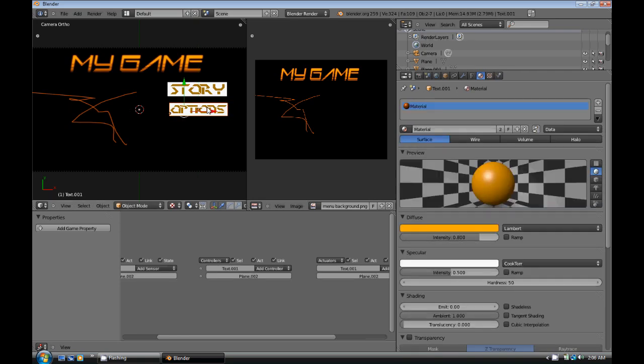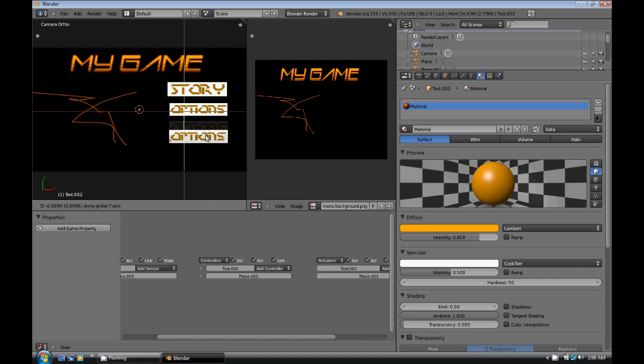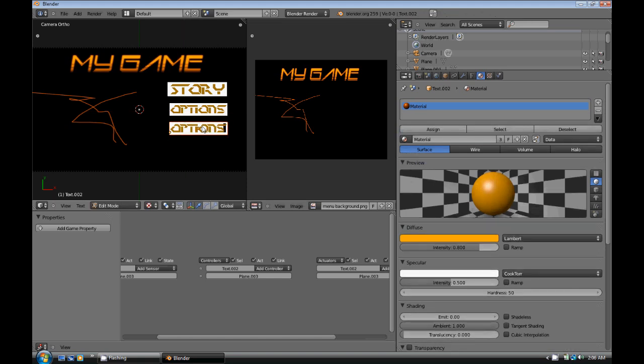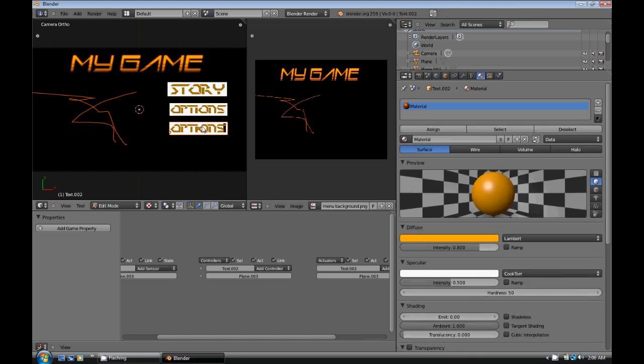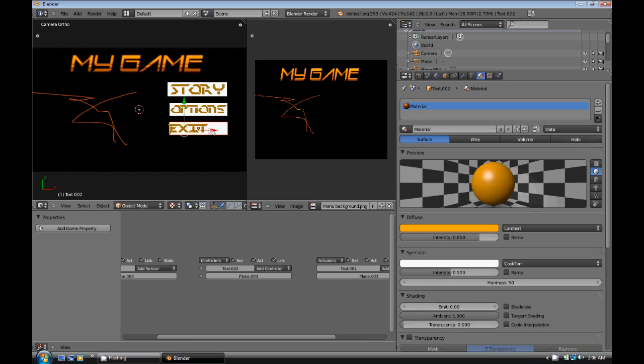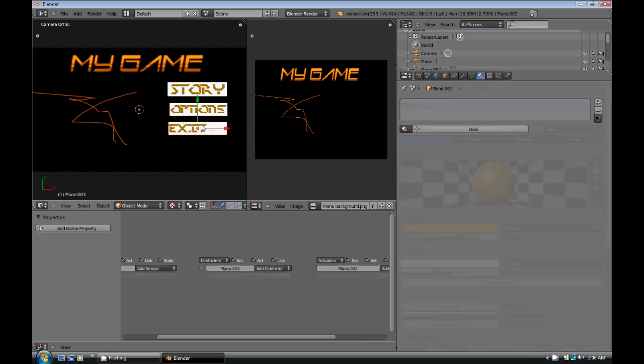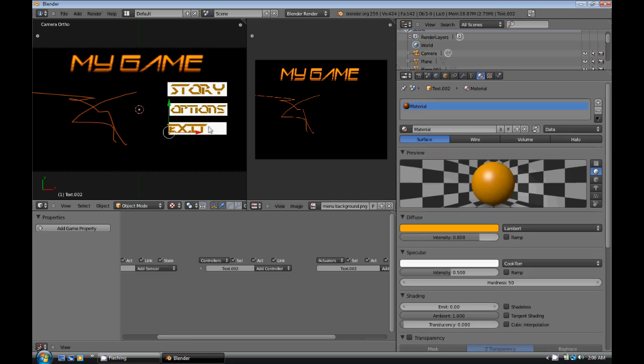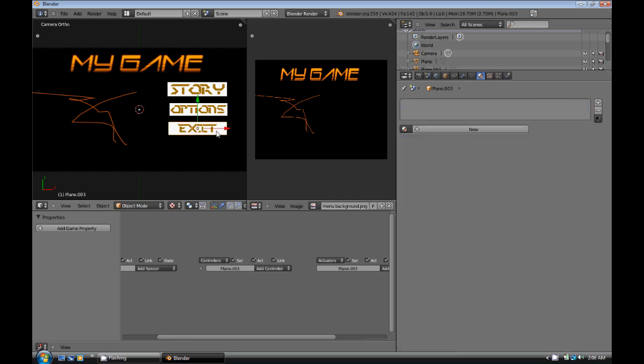Now we're going to do the same thing again. Duplicate, move it down. Select the text. In this one, I'm going to type in exit. And I'm just going to move this one over into the center, and then scale this one in like that.